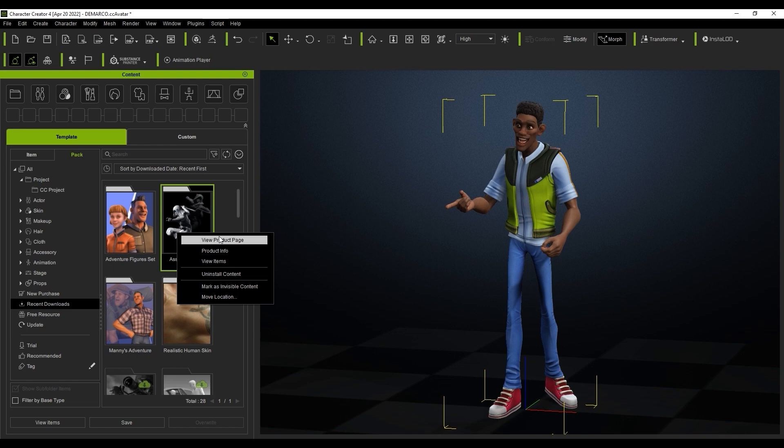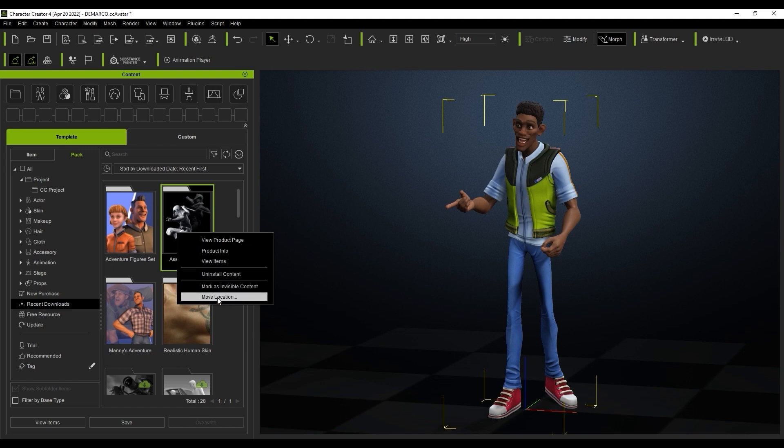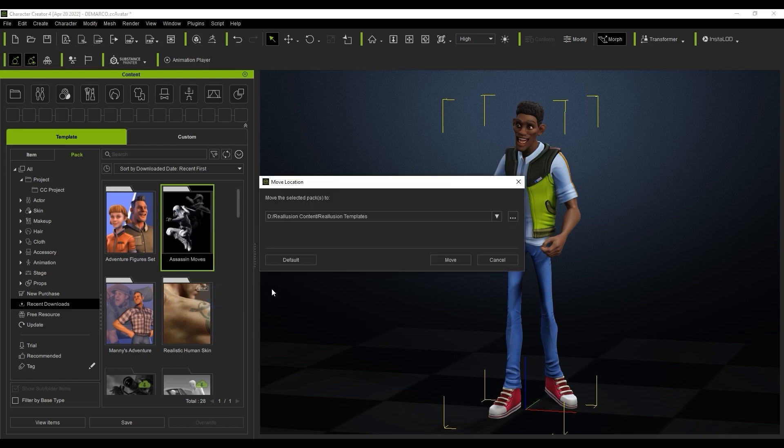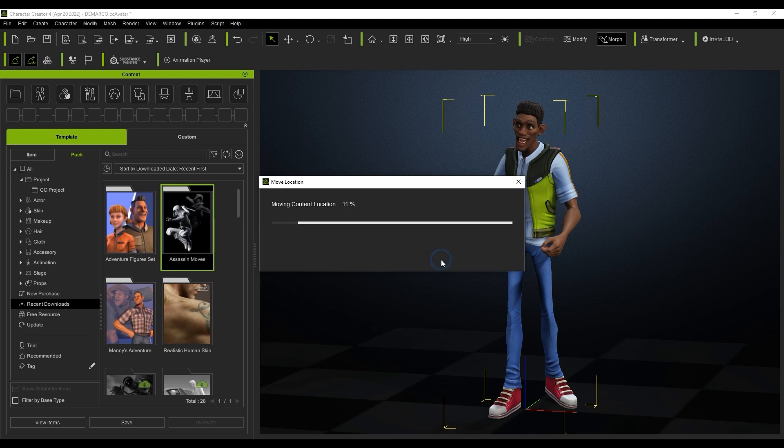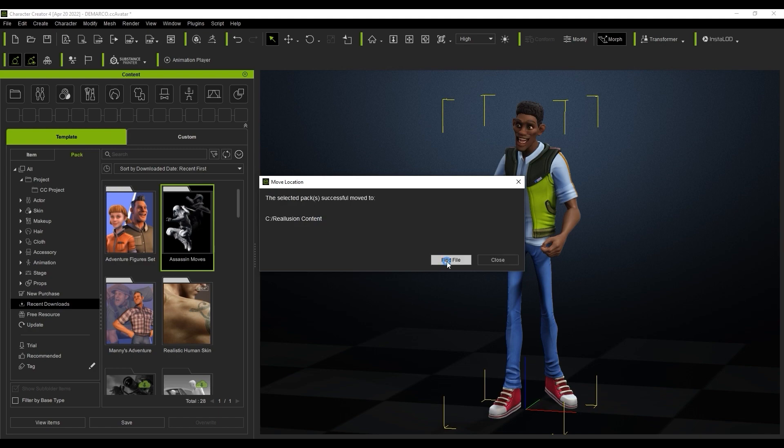From there, we can choose one of our previously defined file paths from the dropdown menu. I'll simply select a new location here and just click on move. After that, you can use the find file button on the next window that pops up to ensure that your content was moved to the right place.